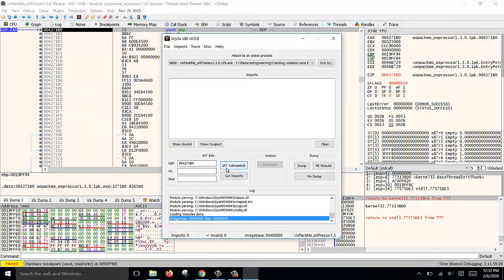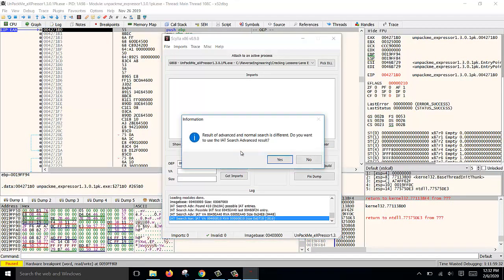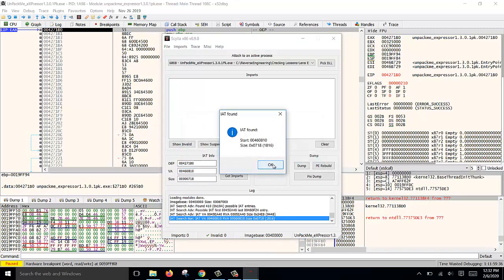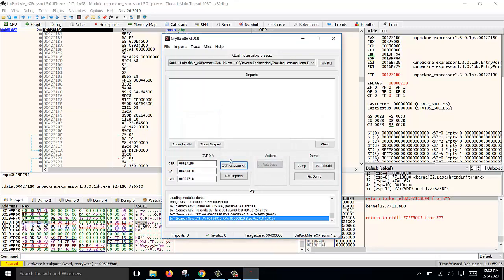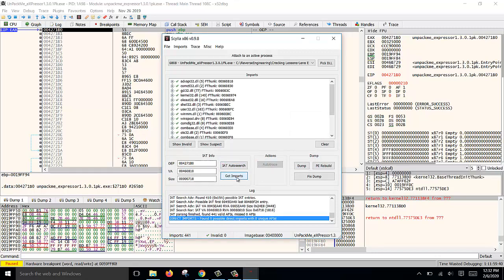Click on IAT Auto Search. No need for advanced. IAT found. Get imports.